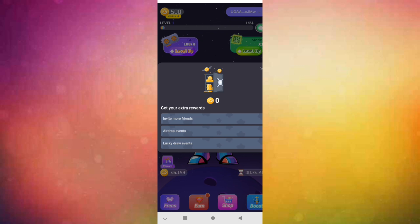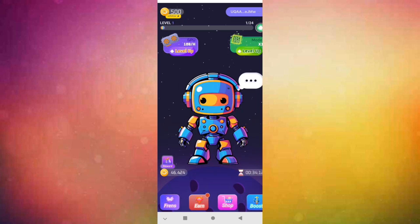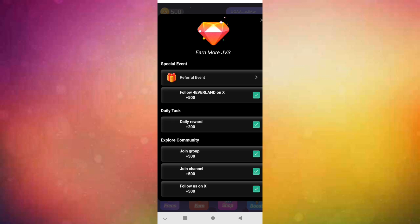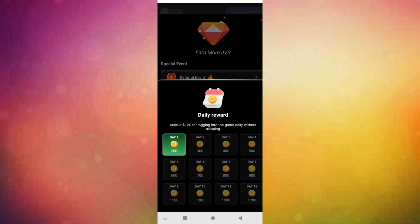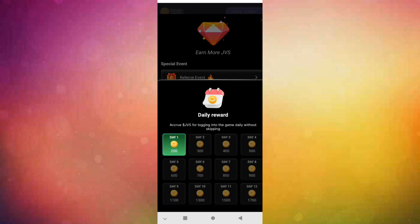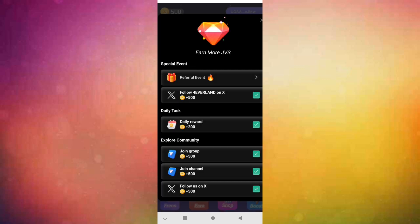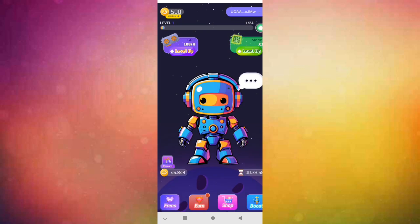Like you see, there is lucky draw every day, airdrop event also. Here you will find your friends. Here you find the earn section. You enter, you do tasks. There is daily reward, you come every day and claim your reward. Here join Telegram and follow Twitter, that's all.